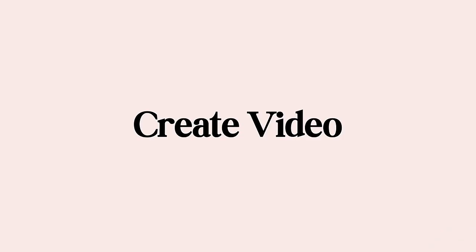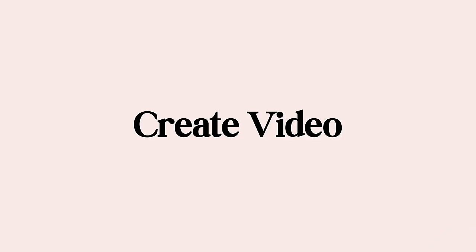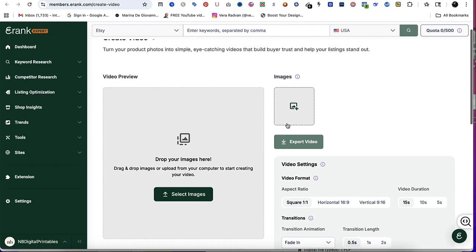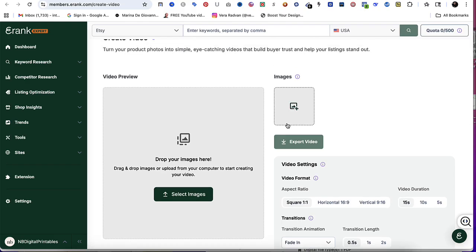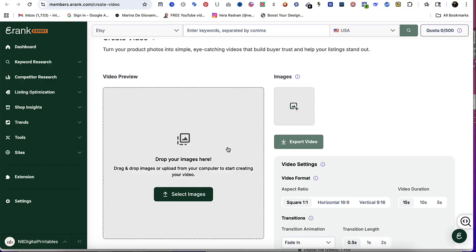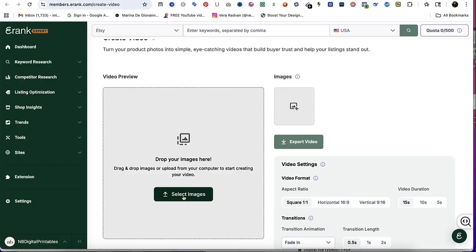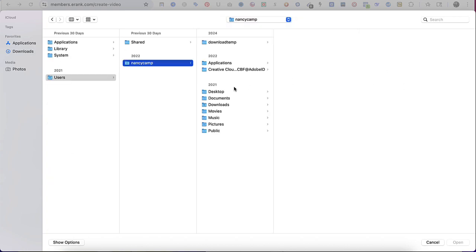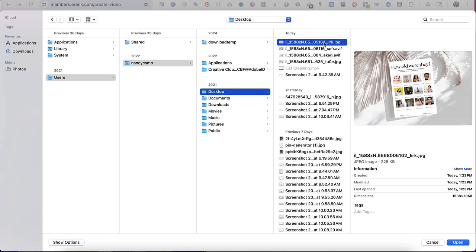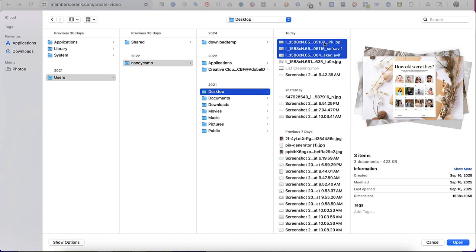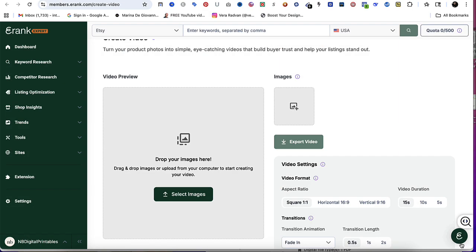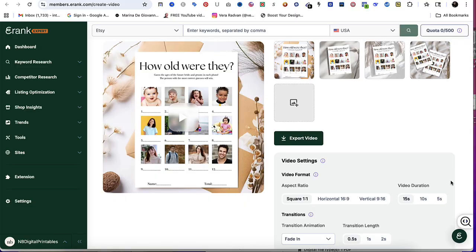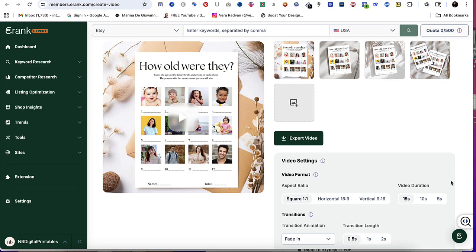The first feature is Create Video, and what's cool about this is you're able to turn your product photos into actual videos that help you build trust and help your listing stand out. You can drag and drop your images or upload them directly to eRank. Once you upload them, it's going to give you the option to select your video format.